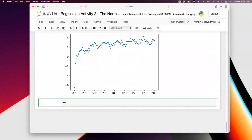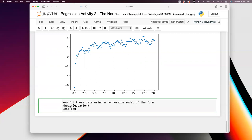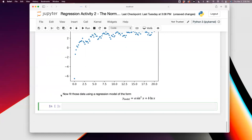Your objective is to fit those noisy data using a regression model of the form with two parameters. The purpose is to show how we use the normal equations with functions other than polynomials. Last time we just used polynomials. Our model is: y_model = a·sin²(x) + b·log(x).